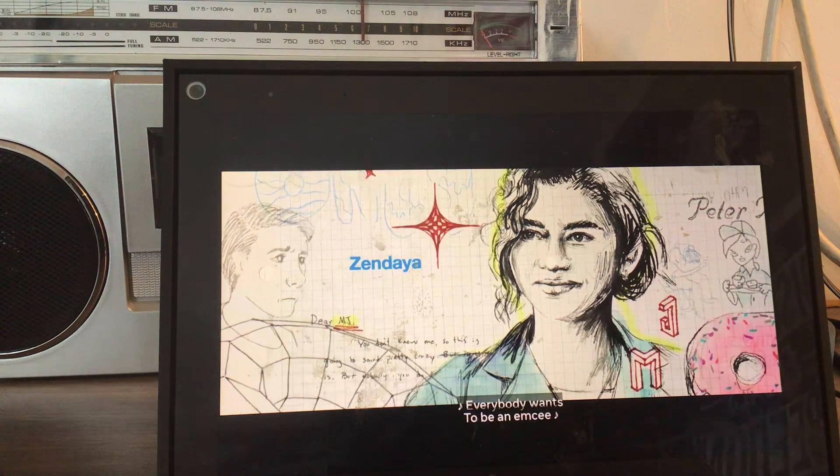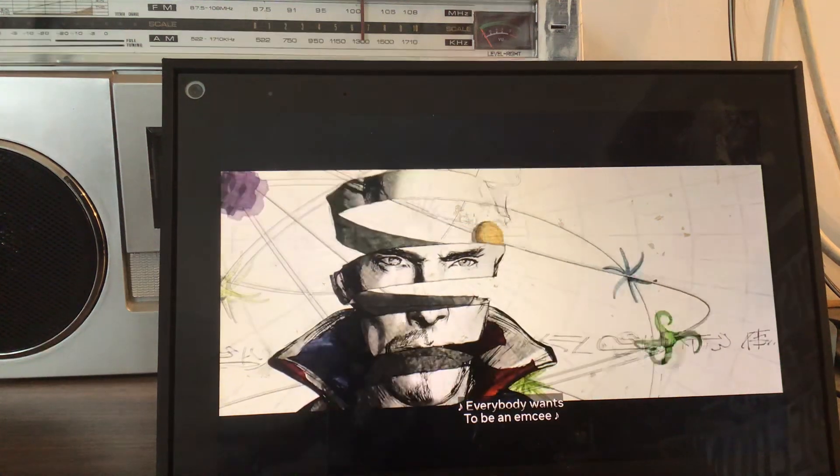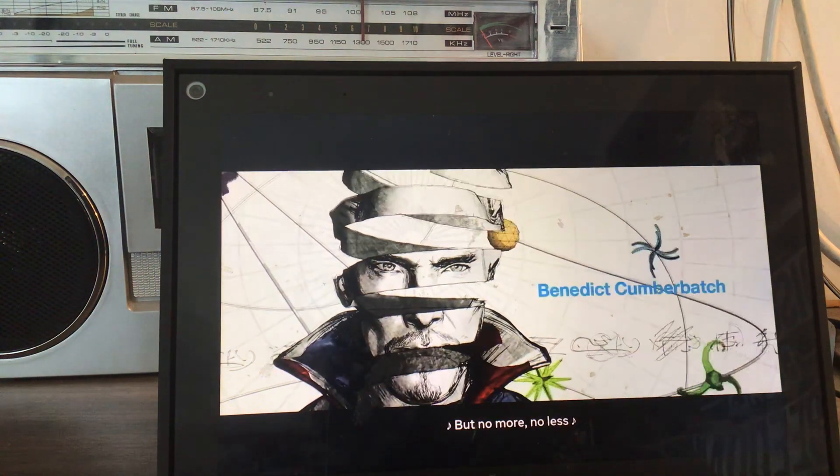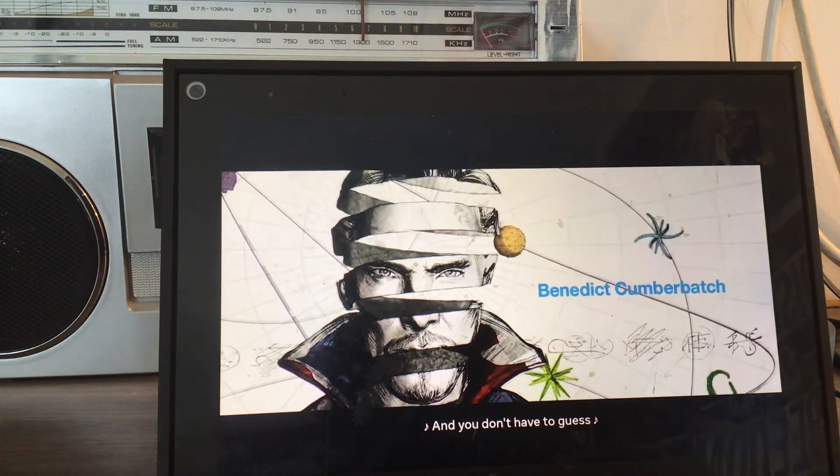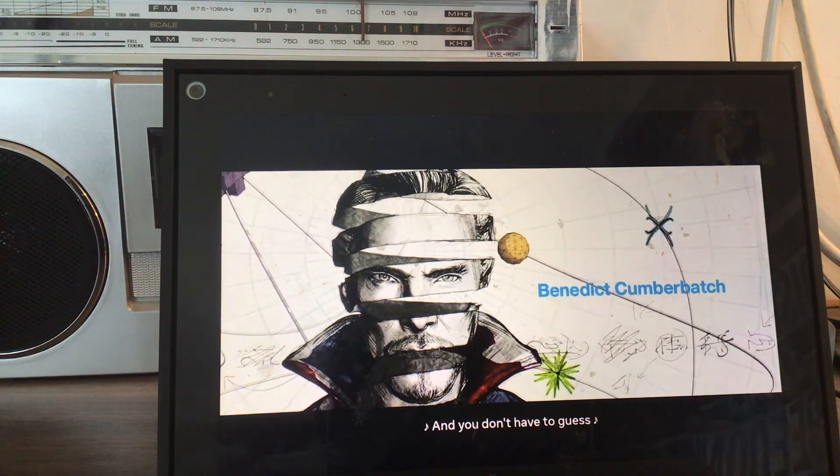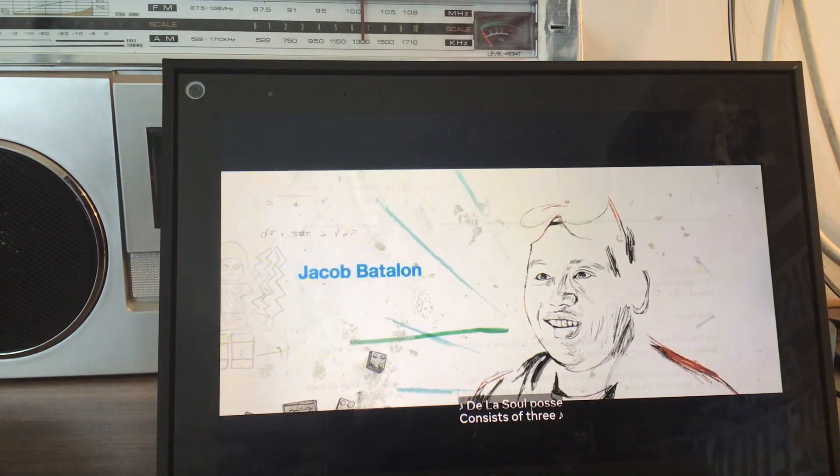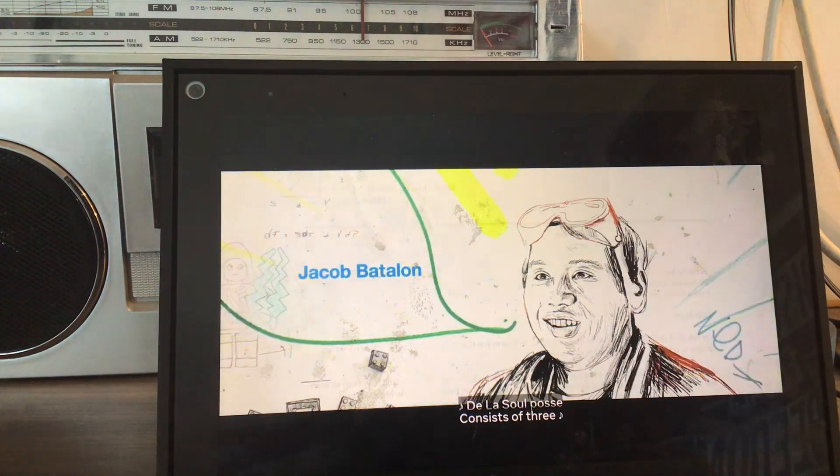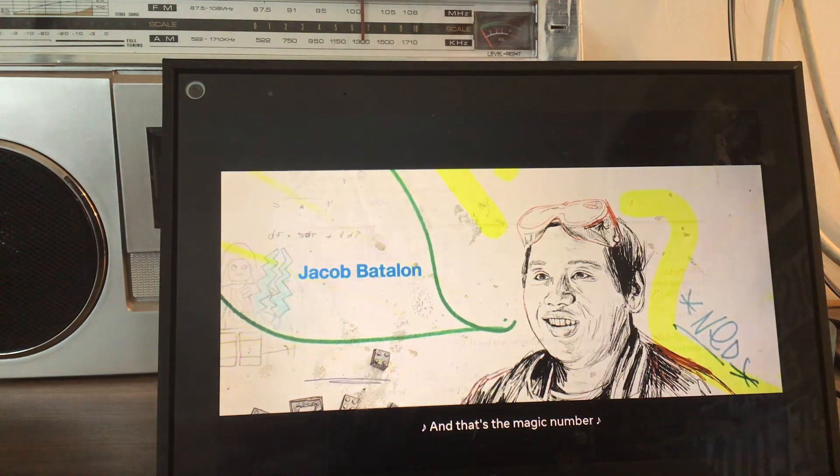Everybody wants the DNC, but no more, no less. You don't have to guess, yeah I'm so posse consists of three, and that's a magic number.